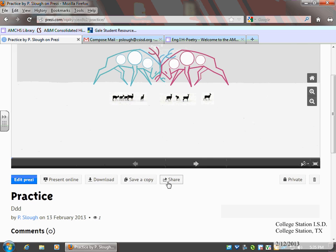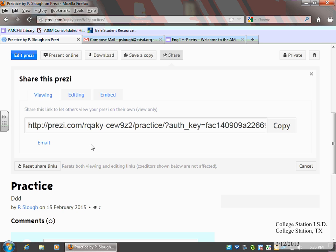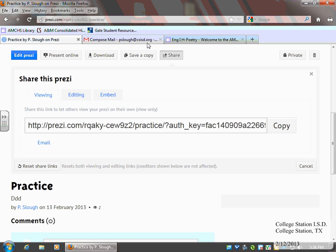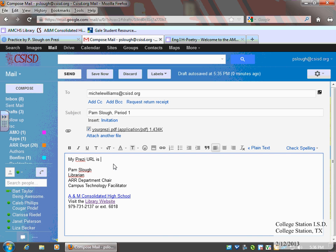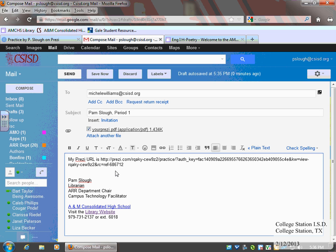So after I save my Prezi, down below, I can click share. And then here is the URL for my Prezi. You can click the copy button. Go back to your email and paste that long, hideous URL for your Prezi.